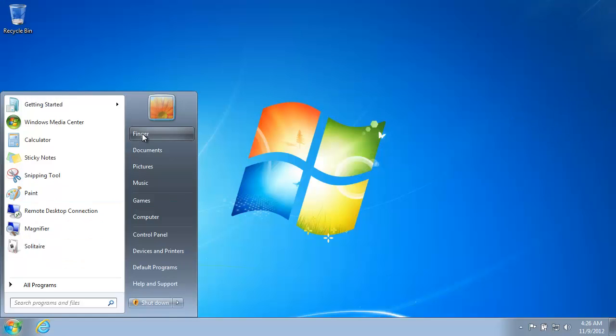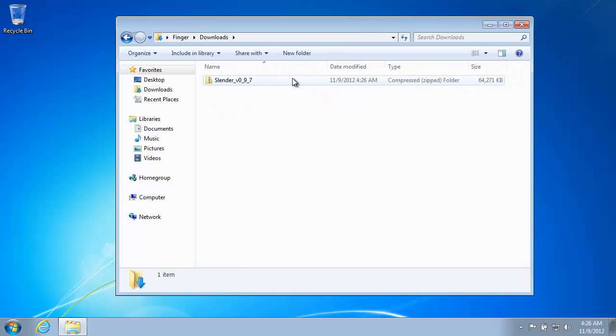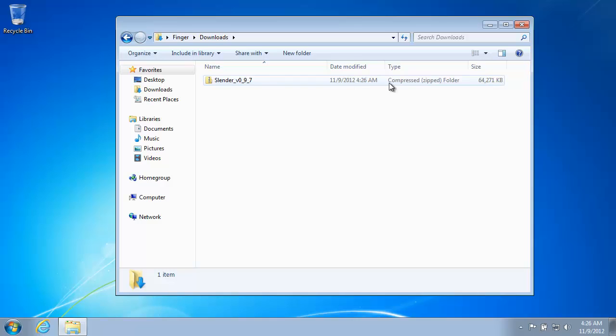Come down here, go to your user folder. And then if you click here, downloads, there's the Slender file. Now it is in what Windows calls a compressed zipped folder. It's a zip file.